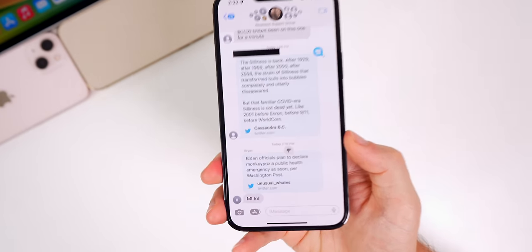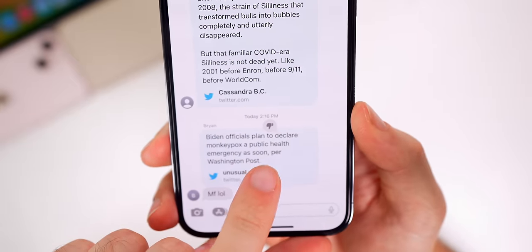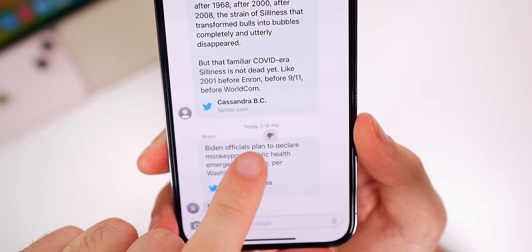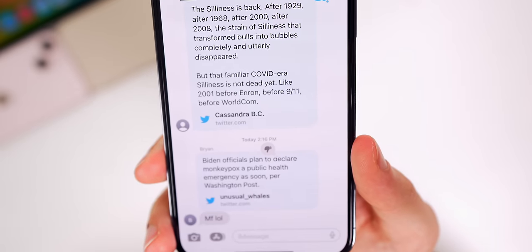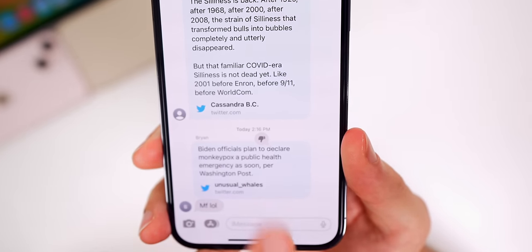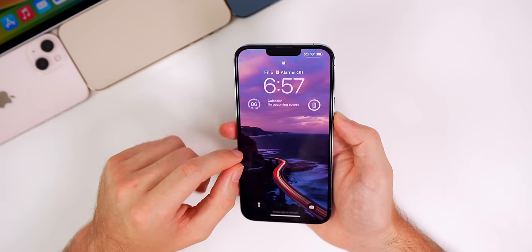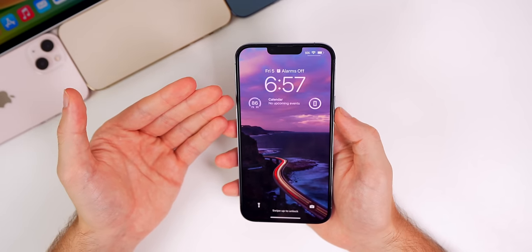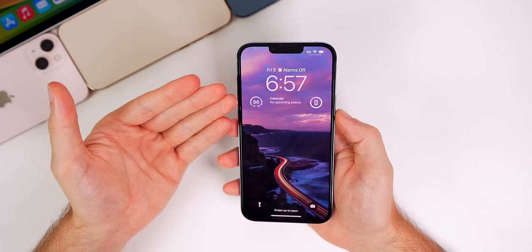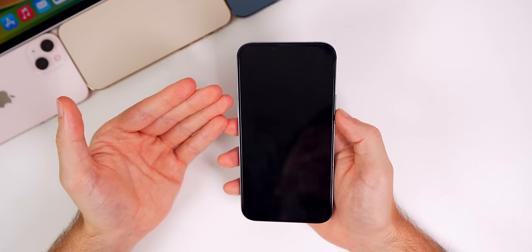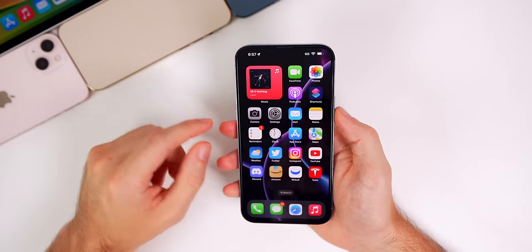I also had this issue in both beta 3 and beta 4 — reactions in the Messages app being completely out of position, way off from where they're supposed to be, mostly in group chats. I've also noticed that tap to wake is very laggy and doesn't always work — I'll tap my phone and it takes two or three seconds to wake up, or I have to press it a second or third time.